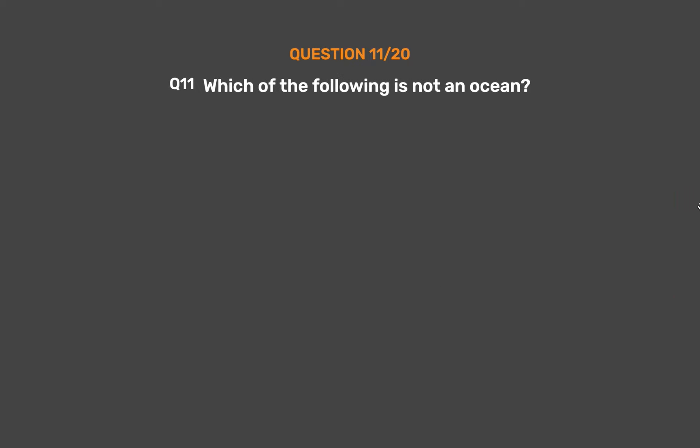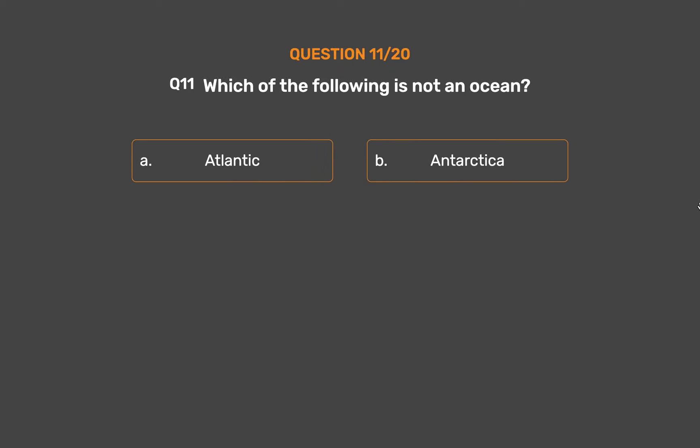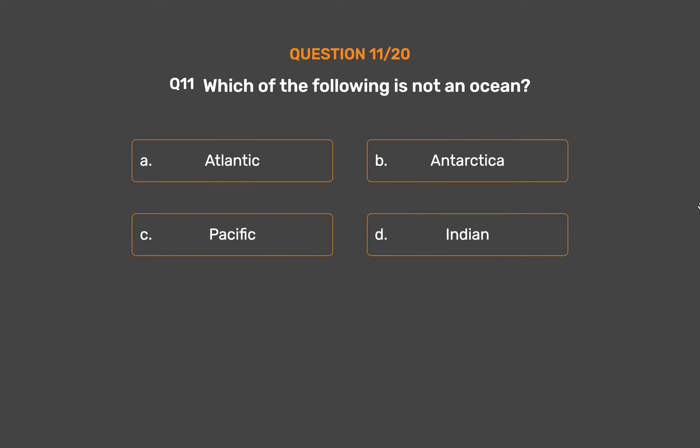Question Number 11. Which of the following is not an ocean? Option A: Atlantic. Option B: Antarctica. Option C: Pacific. Option D: Indian.